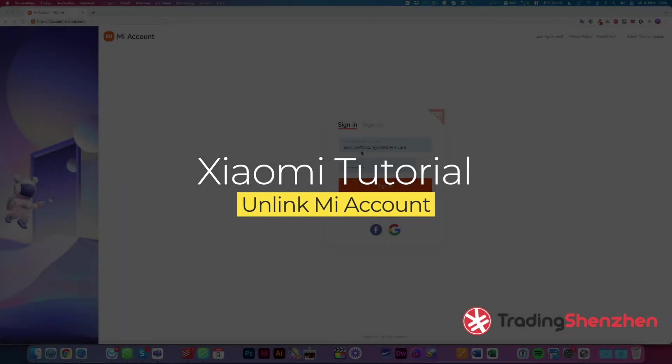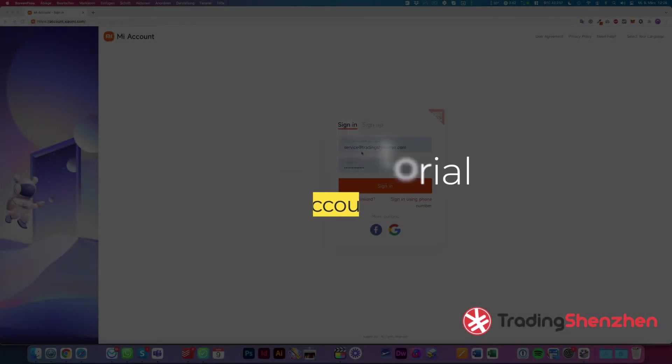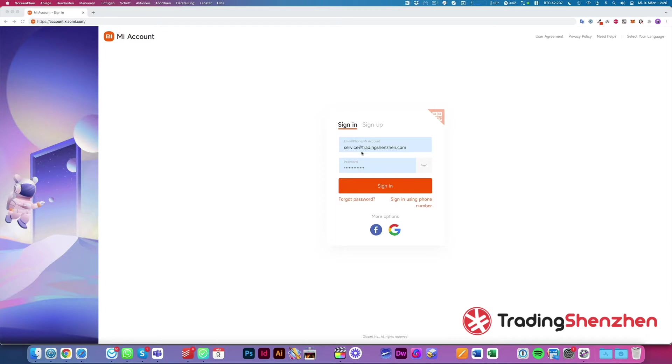Hi and welcome to a new tutorial from Trading Shenzhen. I would like to show today how to unlink a device from your Mi account.